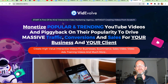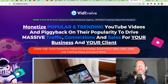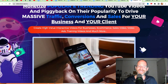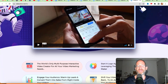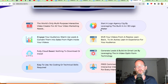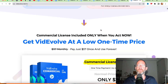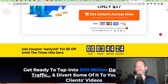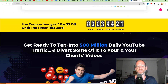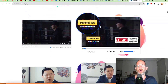The sales page says: start a first-of-its-kind interactive video marketing agency without creating videos from scratch. Monetize popular and trending YouTube videos and piggyback on their popularity to drive massive traffic, conversions, and sales for your business and your clients. So essentially it's an interactive video creator — you can take other videos, put them in the software, and leverage those videos for your own and be able to monetize them. This is a one-time fee with a commercial license included, so you can actually provide this as a service to other people.